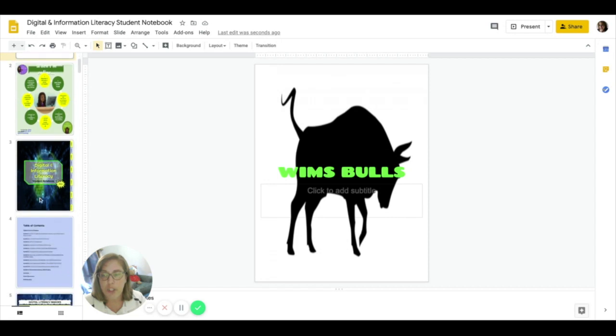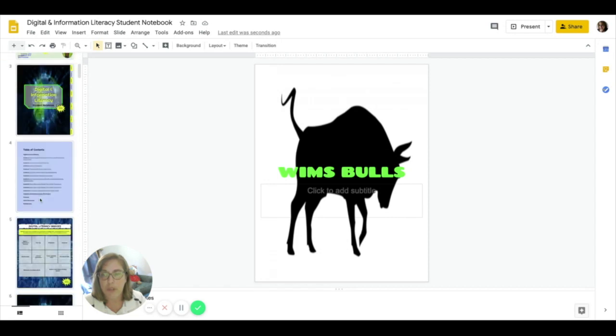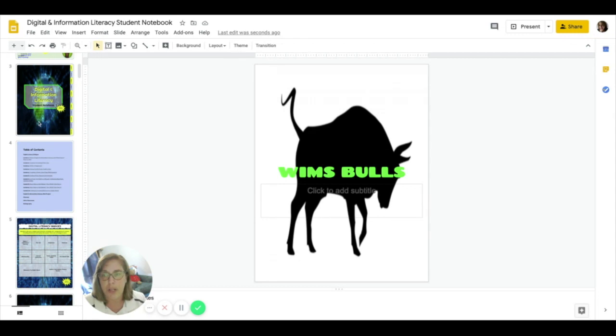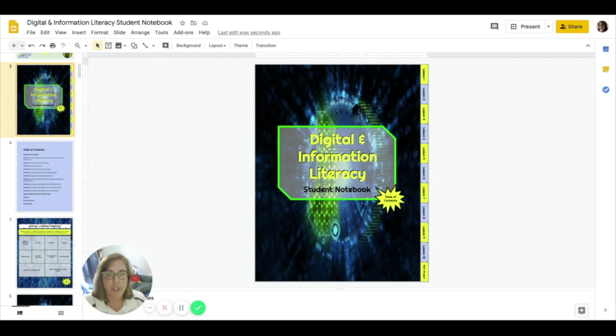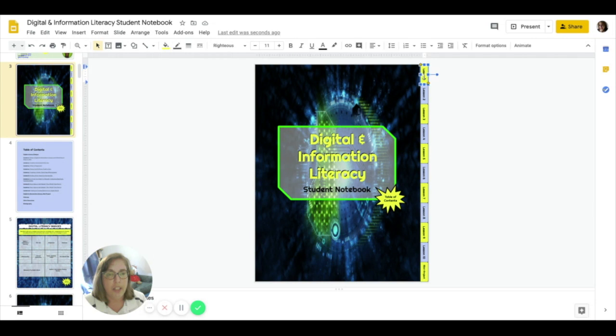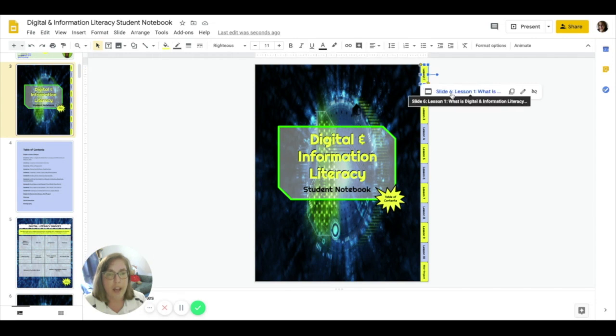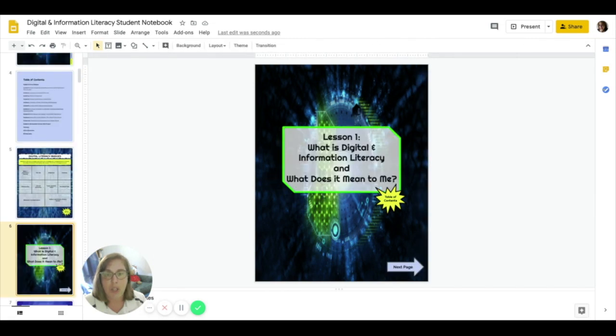The next thing I want to show you is some really cool tools in some of the notebooks that you'll be given by your teachers. For example, this is the digital and information literacy student notebook that you will be getting at the beginning of the year. To navigate it, you can simply click on the buttons and it will take you to the slide presentation page in that slide presentation that you need.